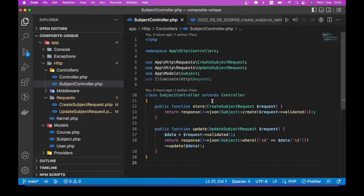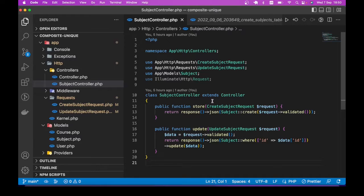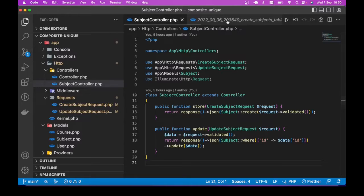Hello guys, welcome to another Laravel tutorial. In this lesson, we are going to learn how to validate composite unique indexes in Laravel. But first, if you don't understand what I mean by composite index, let me show you an example.